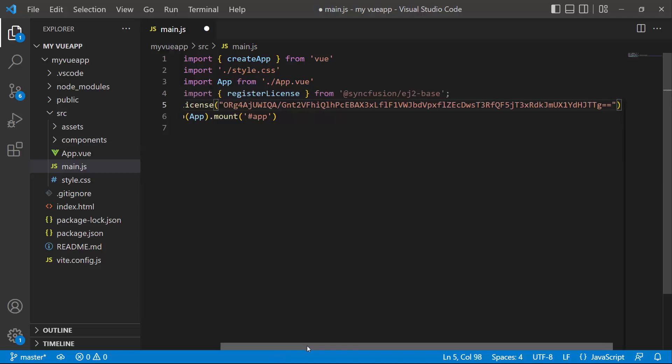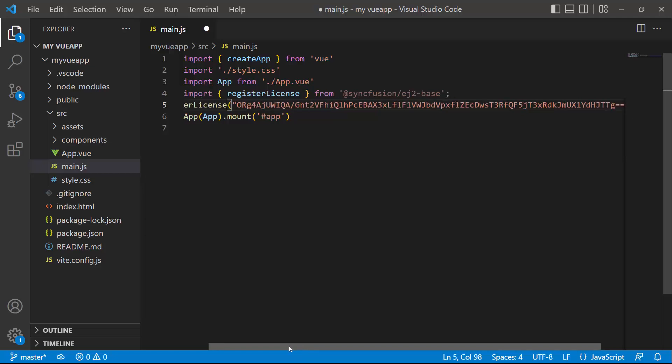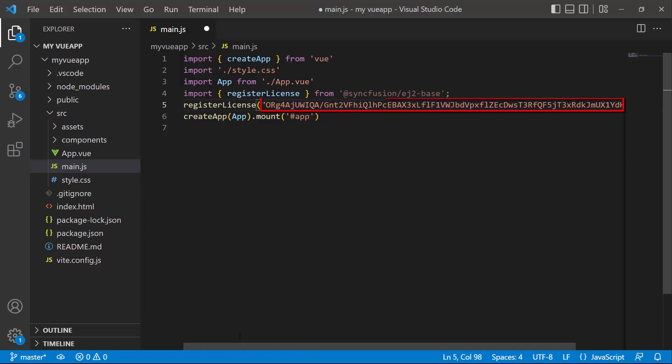From the 2022 Volume 1 release, it is required to register the Vue license key. To know how to generate this license key, refer to the link attached in the description below.